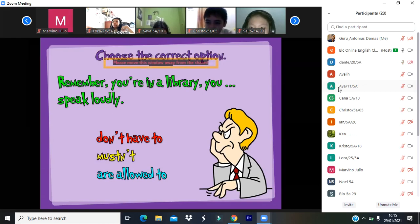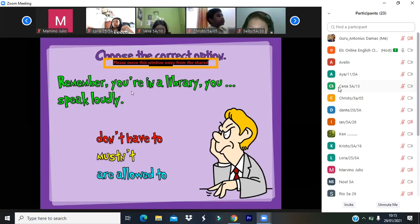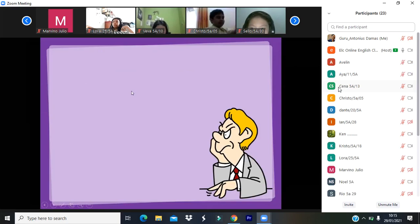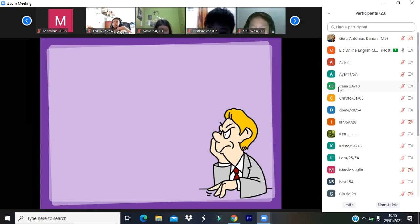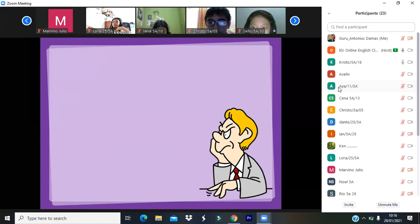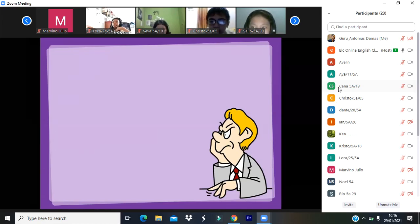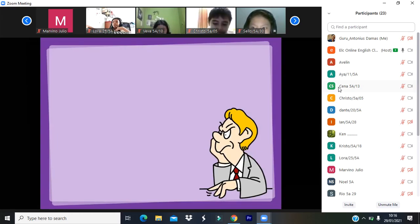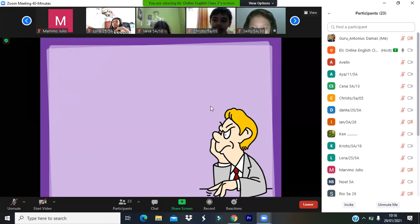The next modal verb is 'may.' It shows possibility and permission. For example: 'The president may come to visit our office tomorrow' — that shows possibility. 'A teacher may come to your home tomorrow.' And if you say 'May I borrow your pencil? May I borrow your eraser? May I borrow your headset?' — that shows permission.